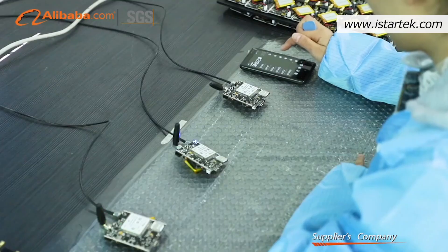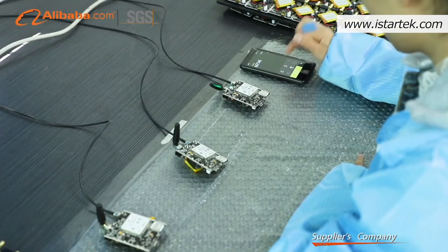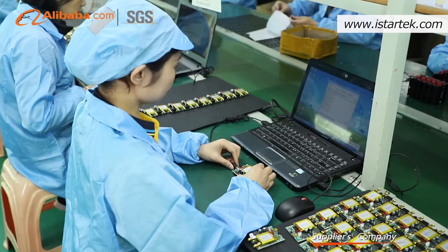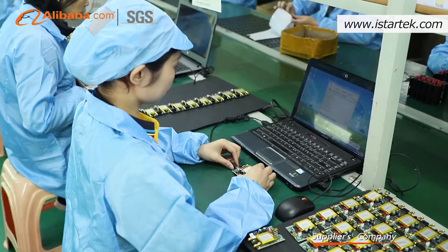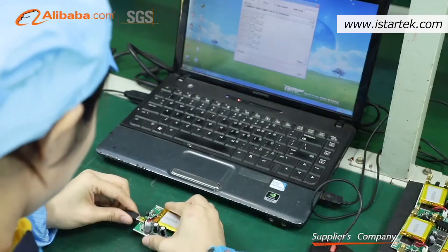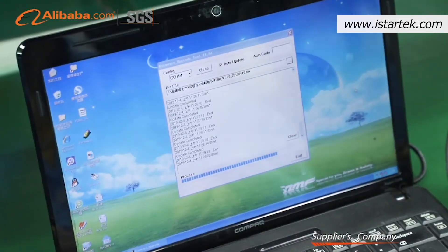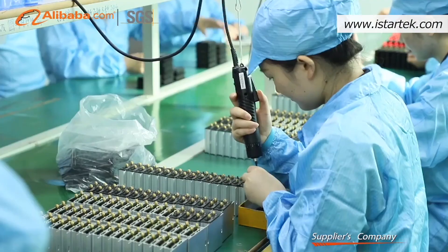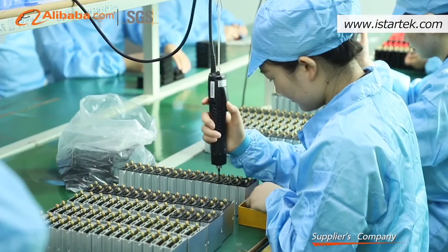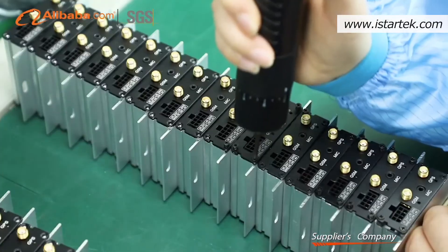Our services: 2 days quick sample delivery, 6 hours fast technical response, 12 months warranty. We look forward to establishing long-term relationships. Achieve win-win cooperation.